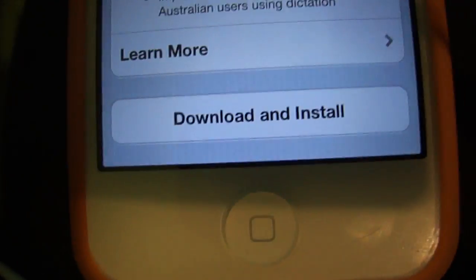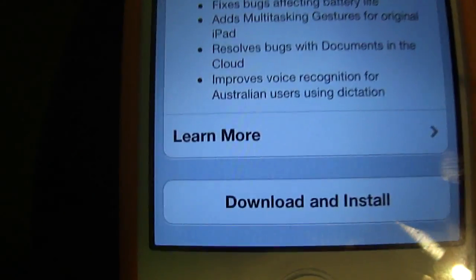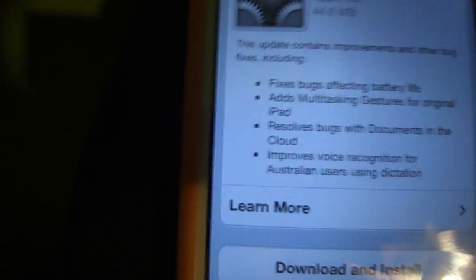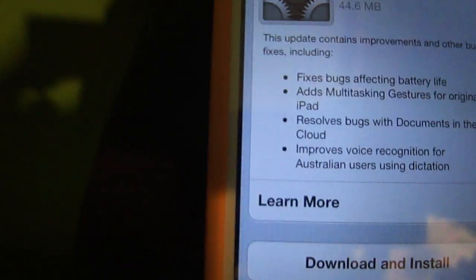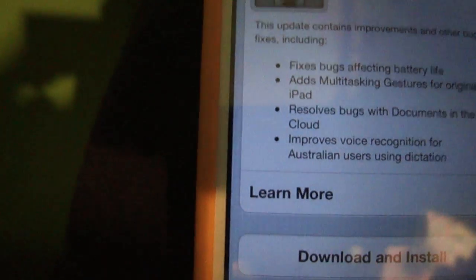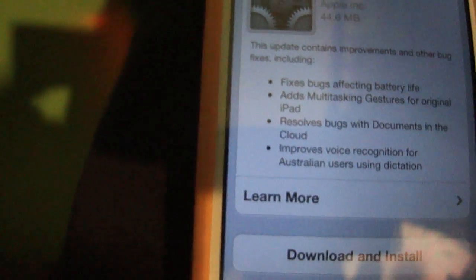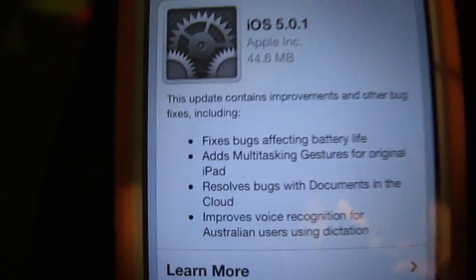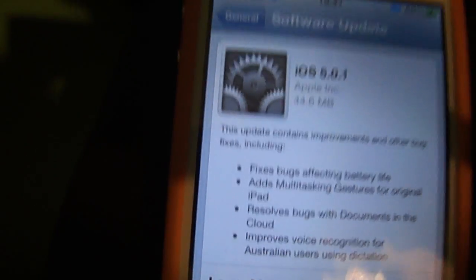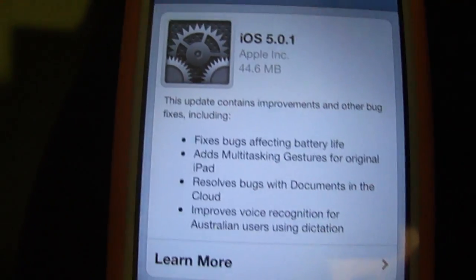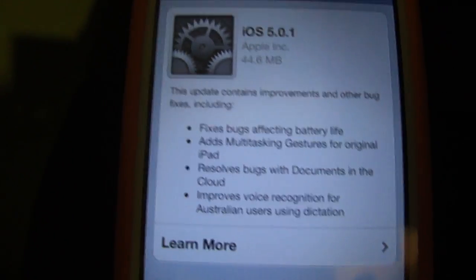You'll notice on iOS 5 you can download and install straight from your iPhone, but you can also do it through the computer. Either way, if you've upgraded to 5.0.1, you'll notice that you're no longer jailbroken, so I'm going to show you how to jailbreak iOS 5.0.1.